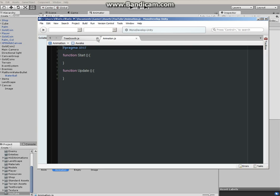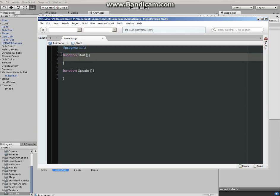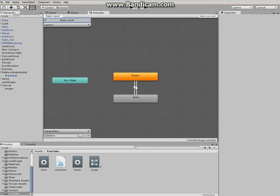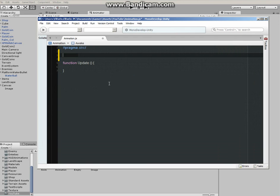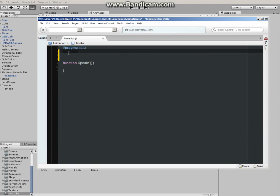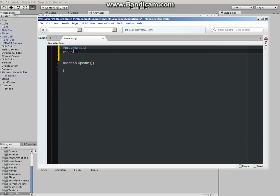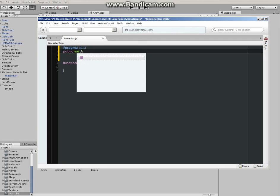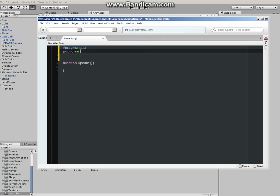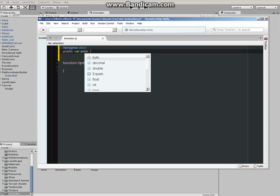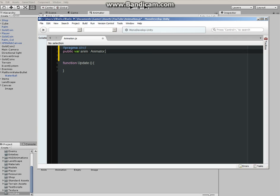Alright, function start. We don't need the animation but we need to talk to the animator, and we talk to that animator by typing public var, and then let's call it, and then colon.